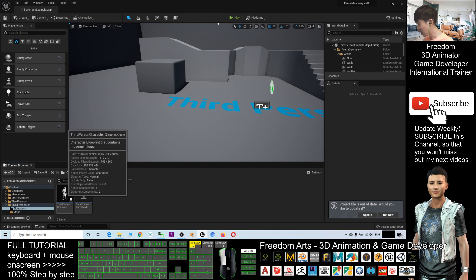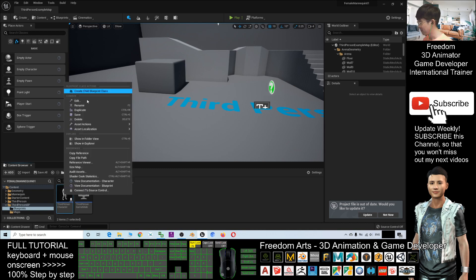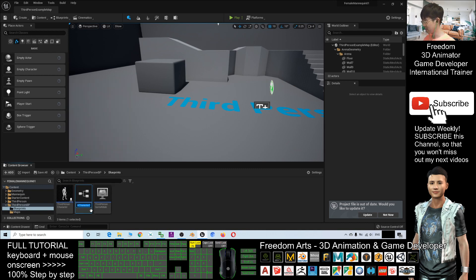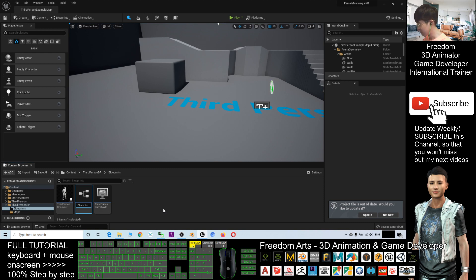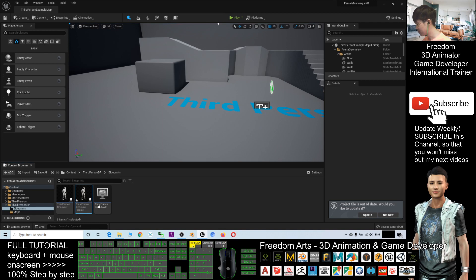So now, I will just right-click and click Duplicate. Here, I will name it. Remove the number one, add an underscore, add female behind. Now, this is third-person character_female.